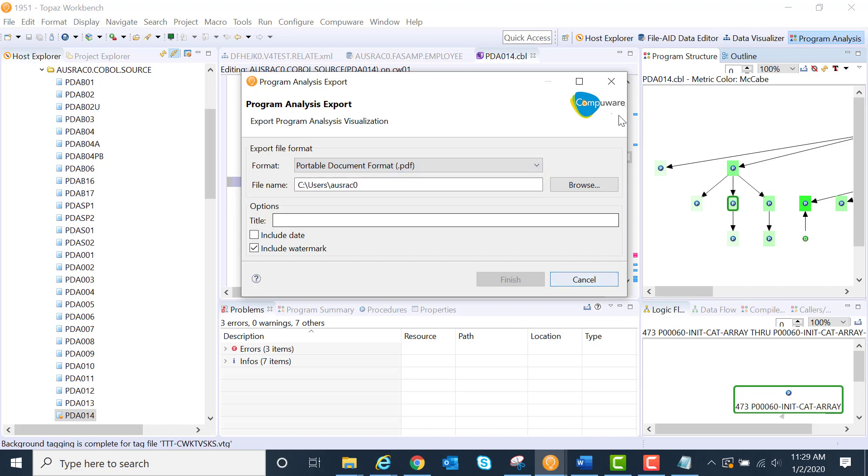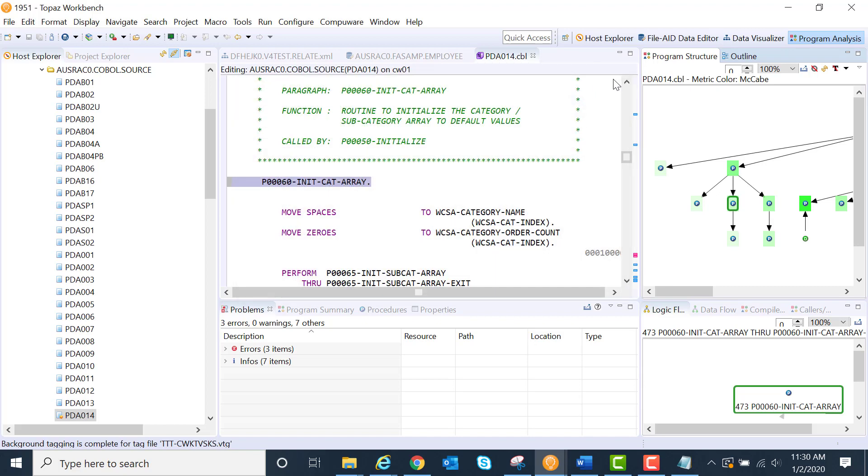I just wanted to throw that out there and point that out. Look for those little export icons, whether you're working with data or graphics, throughout the Topaz workbench. Thank you.